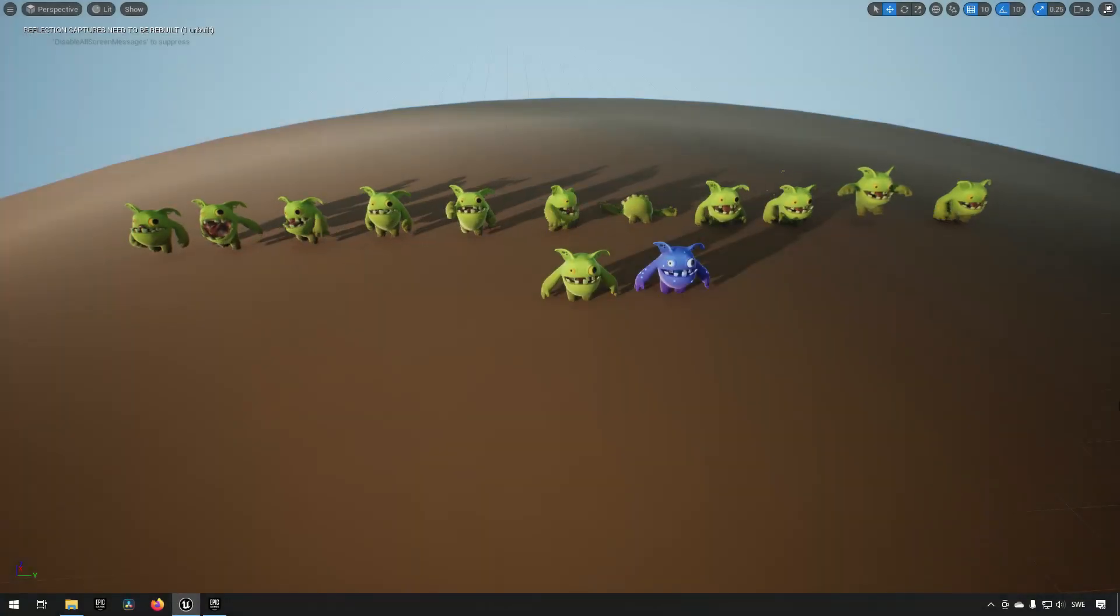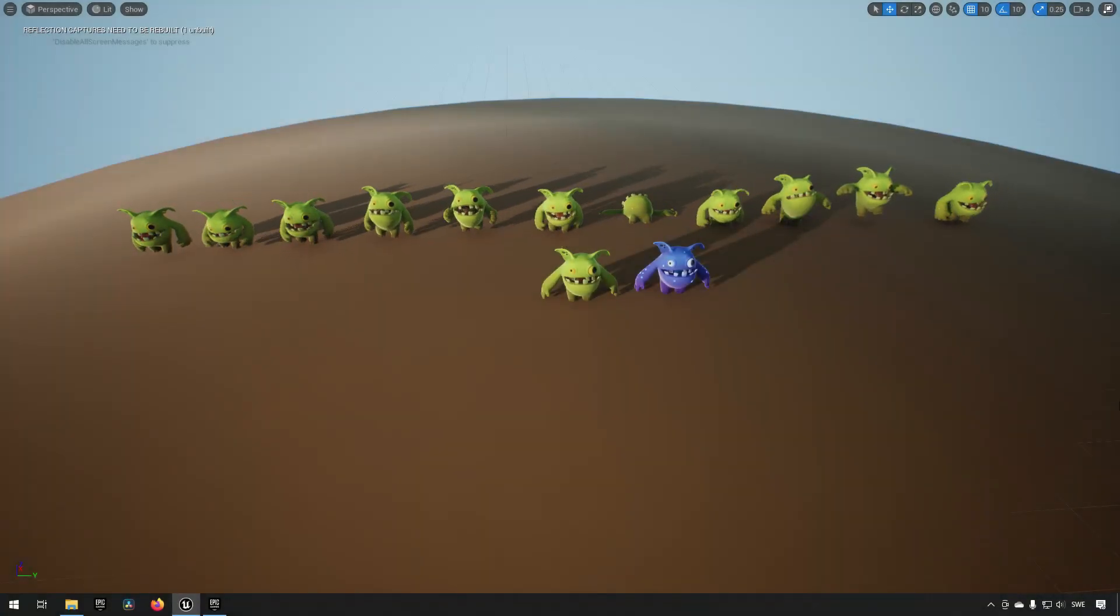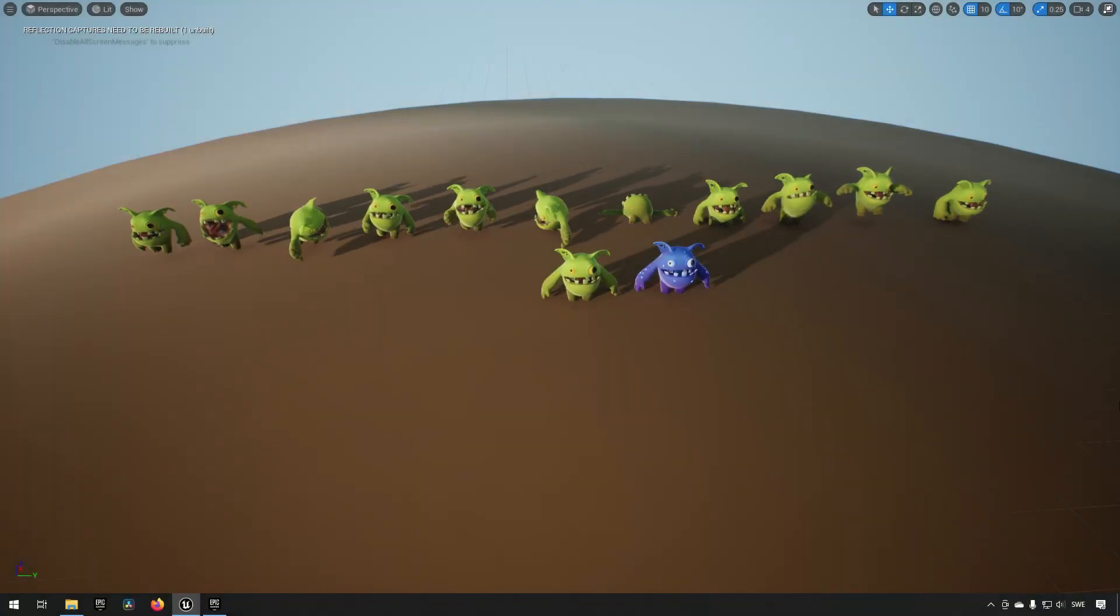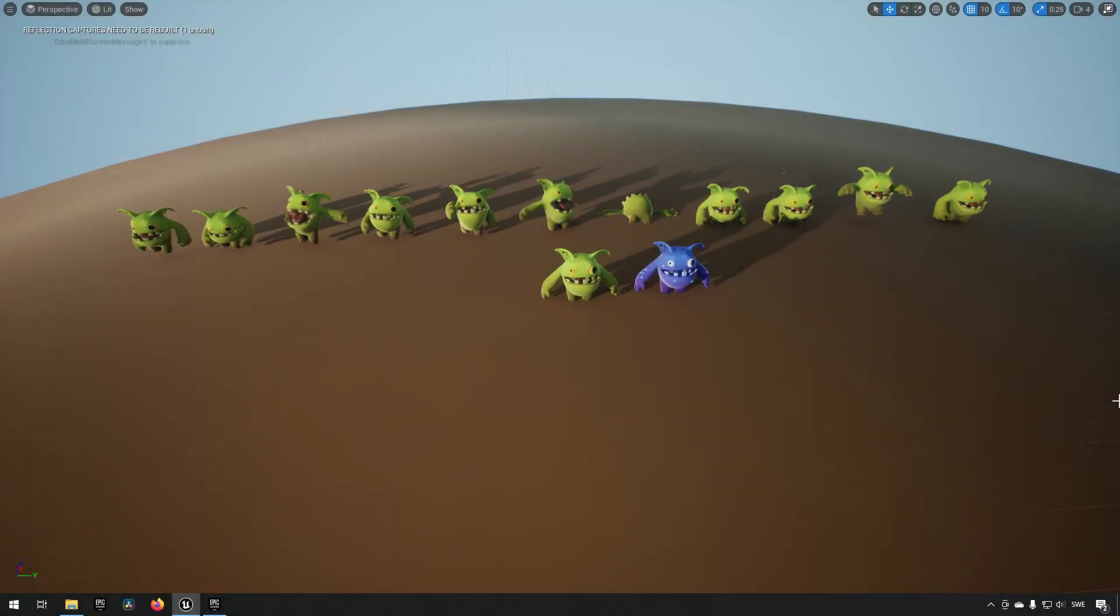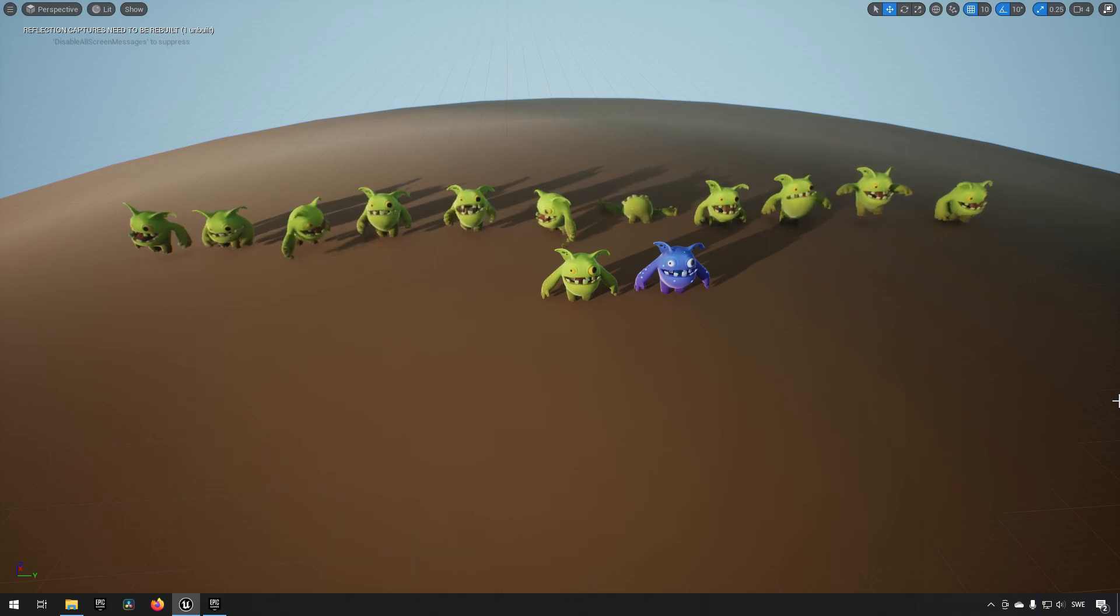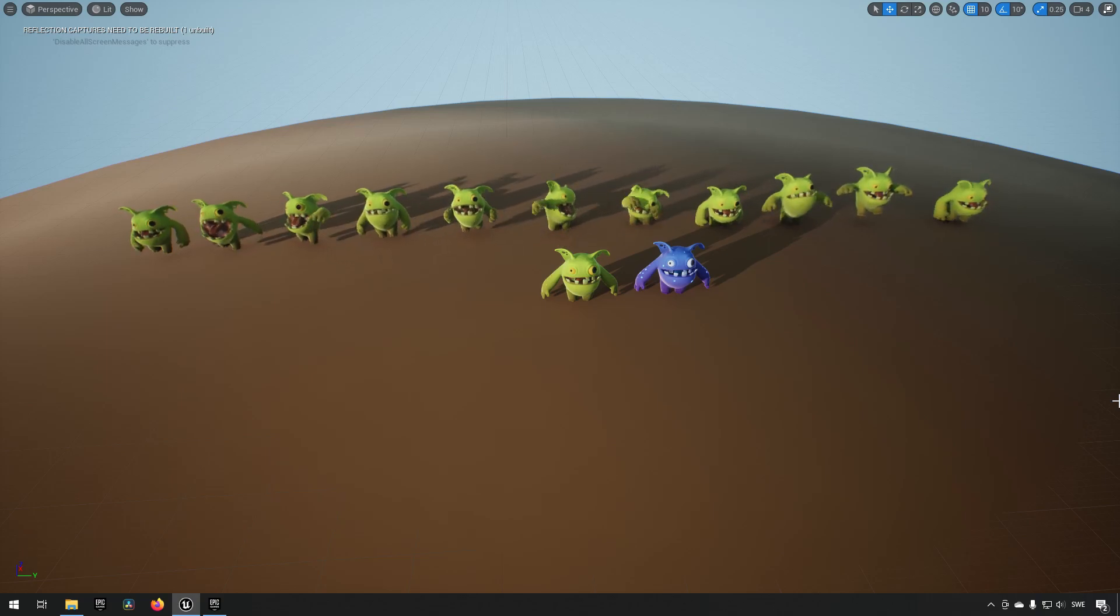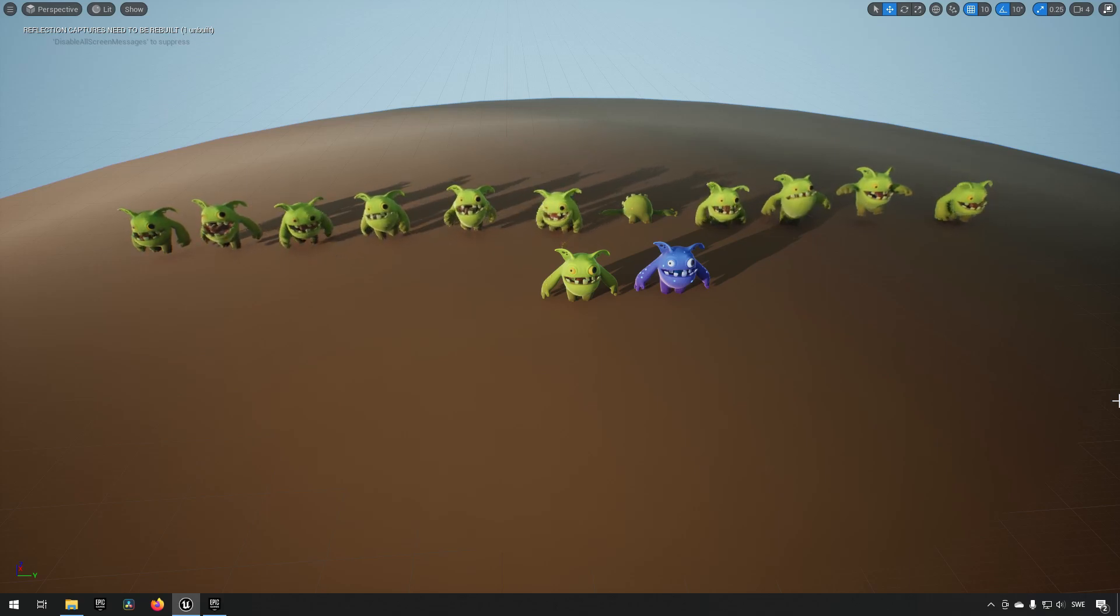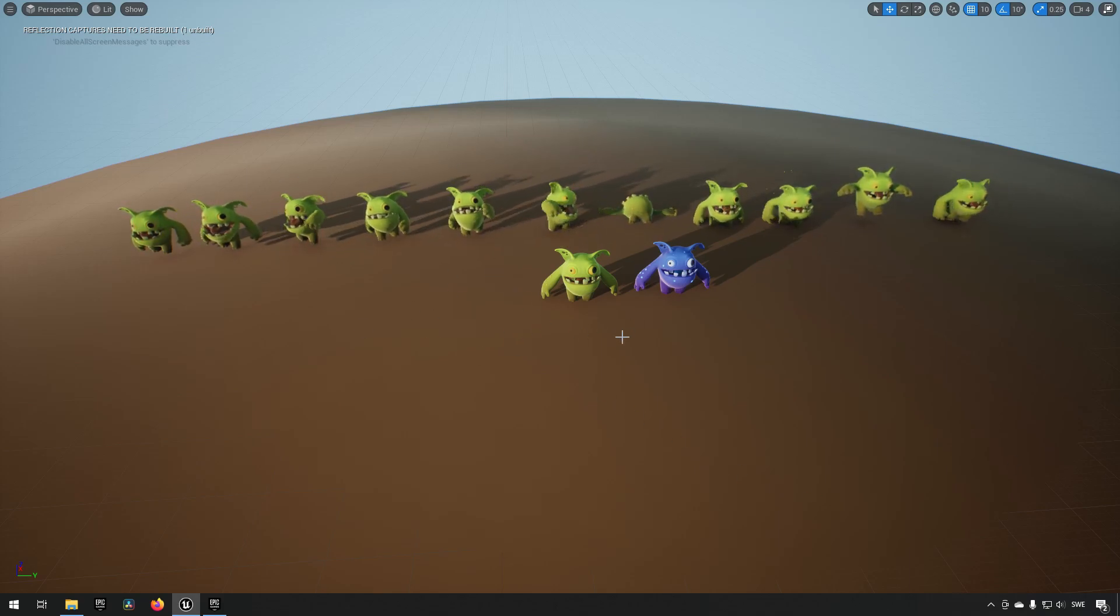So this is the pack for the different characters, the Undead Pack. It consists of five different characters that have a combined 65 different animations, and they are somewhat modular.